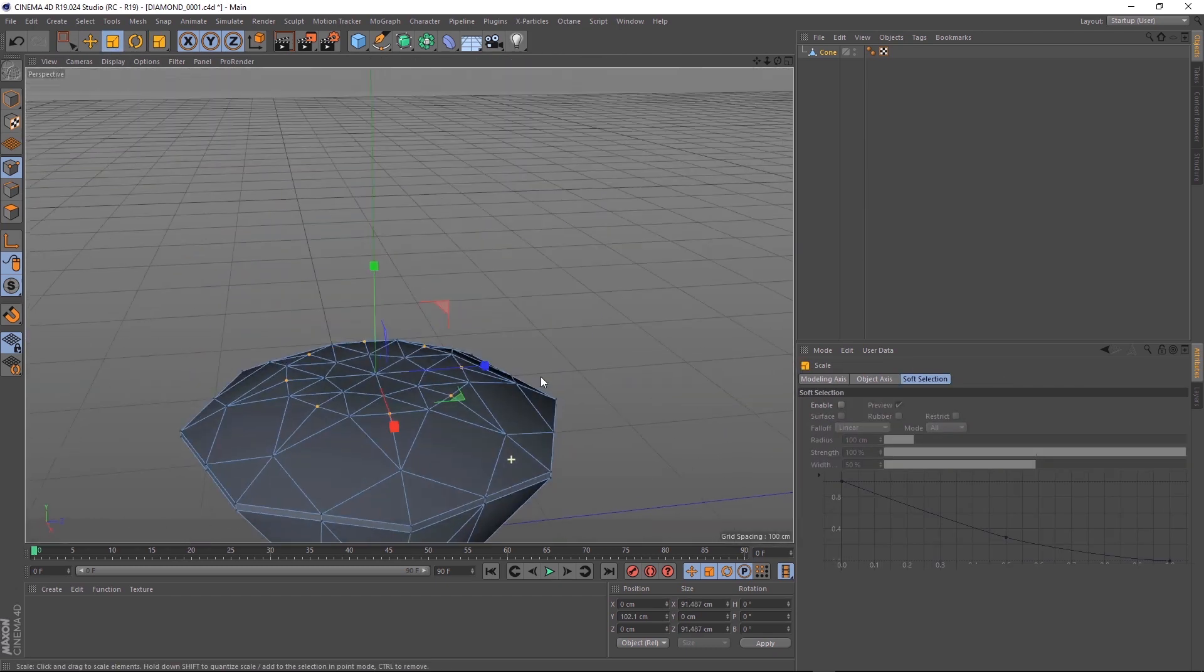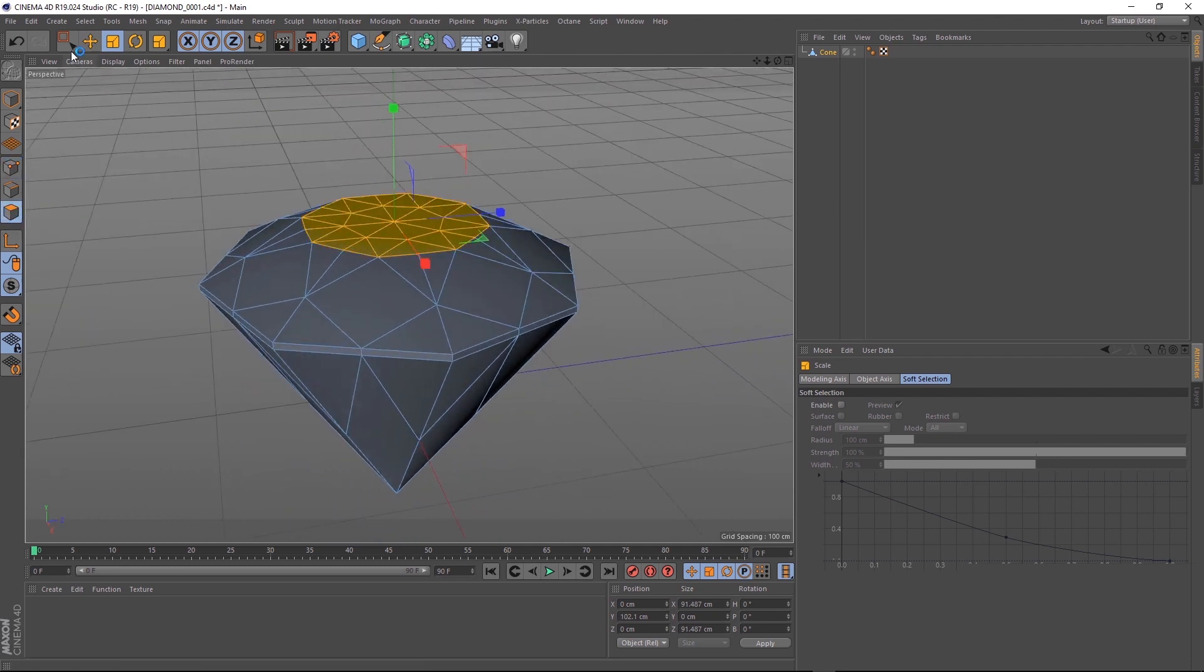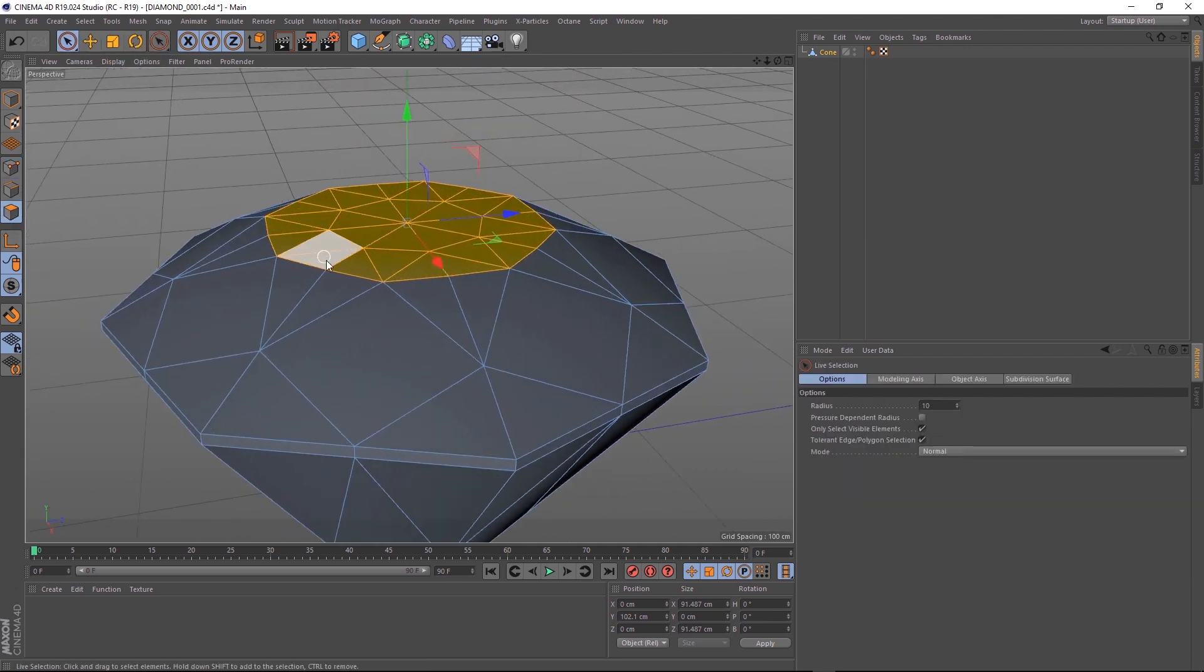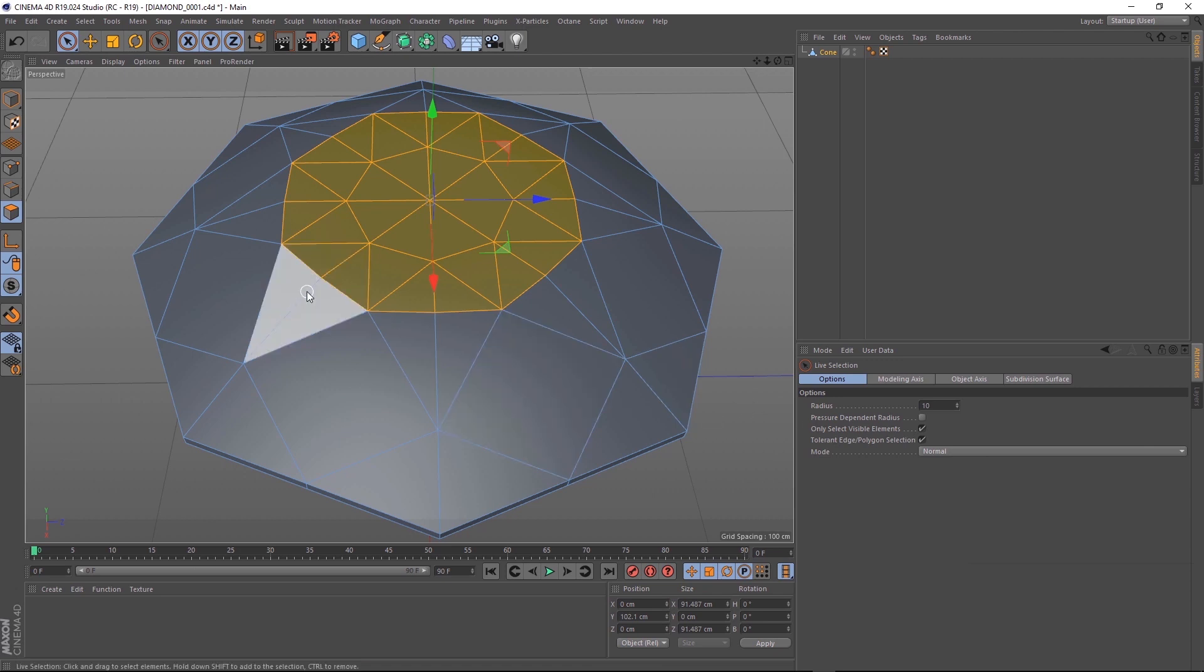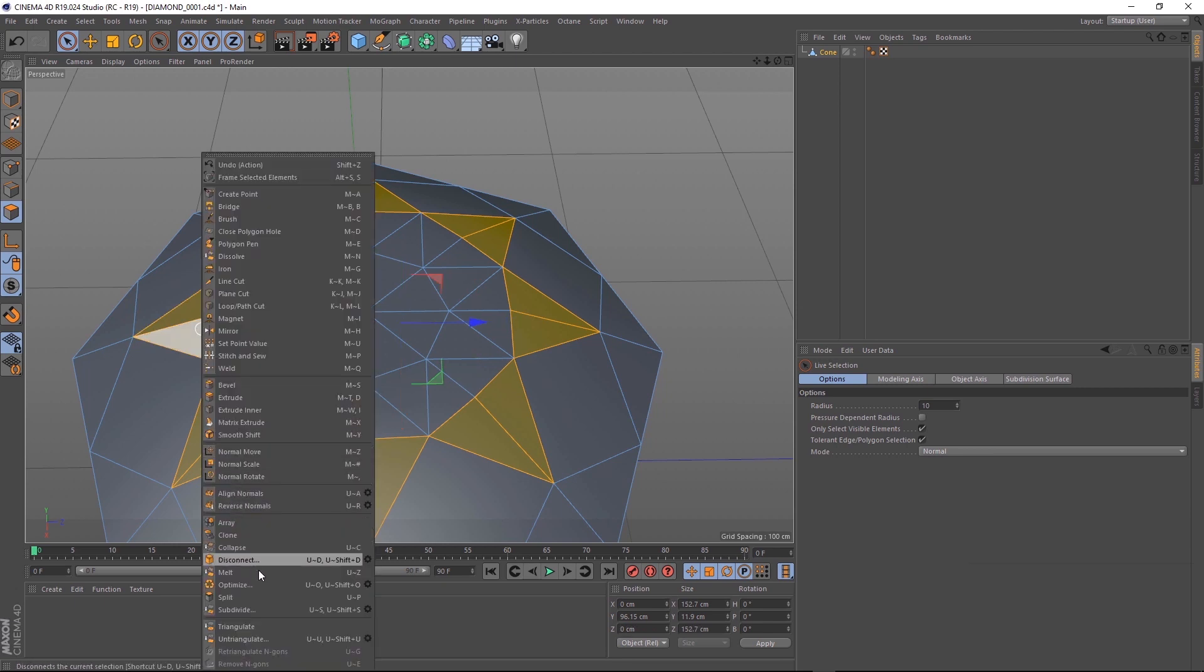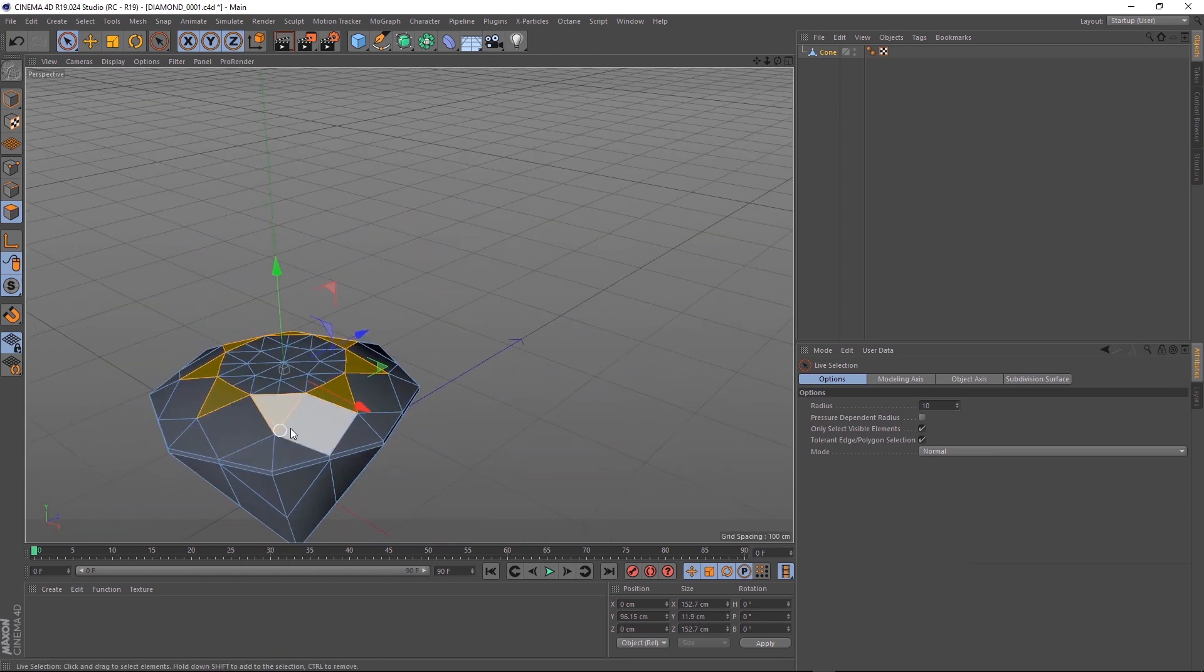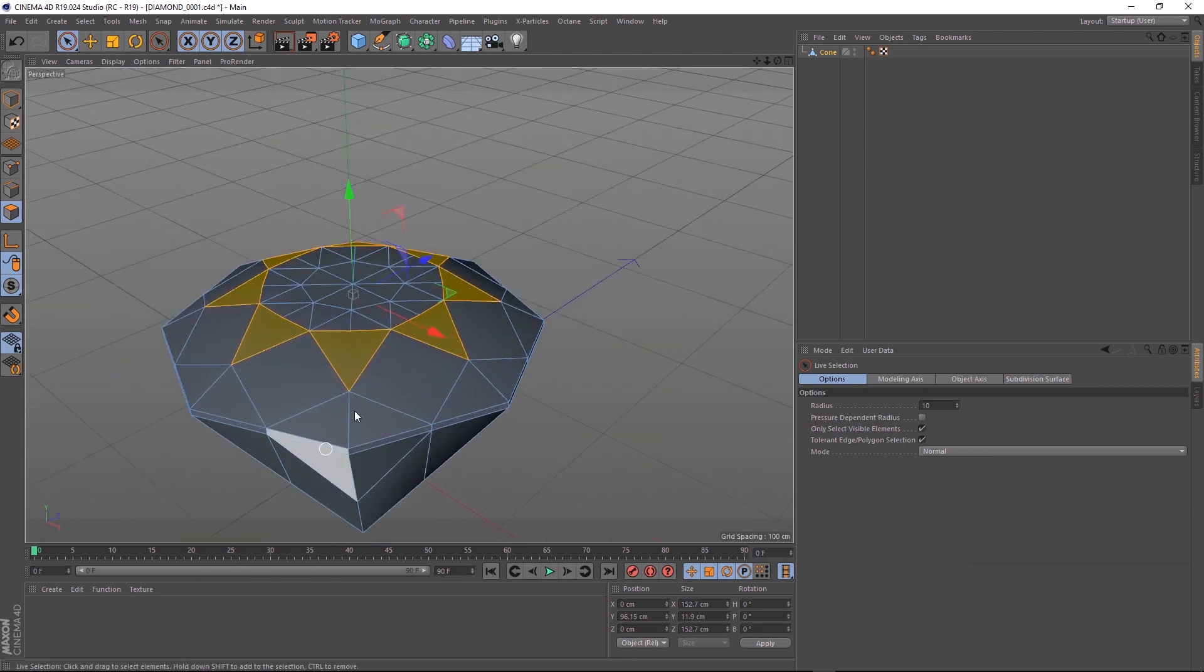Then if we switch back to polygon mode and grab our live selection, we can zoom in, making sure our only select visible elements is back on again. Let's select all of these new triangles that we've made. Then we'll right-click and choose melt and that should merge them together nicely, giving us these nice triangles.